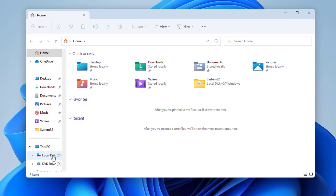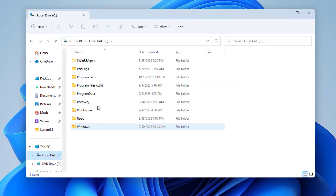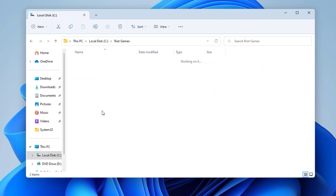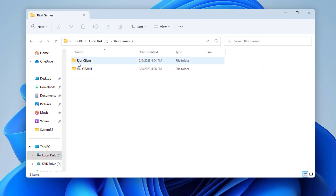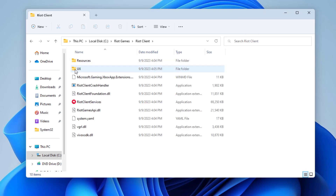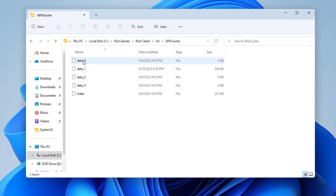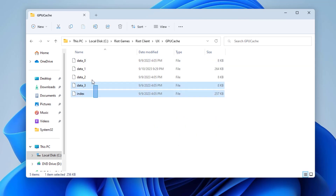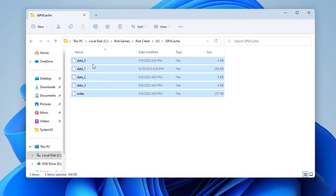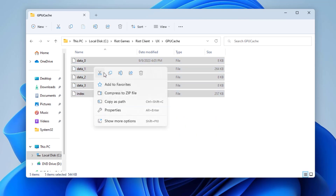Click on Local Disk C, open the Riot Games folder, then open the Riot Client folder. Open the UX folder, then open the GPU Cache folder. Delete all files in this folder.